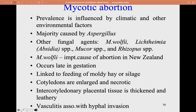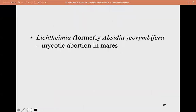Mycotic abortion is most commonly caused by Aspergillus, but other fungal agents include Mortierella wolfii, Absidia, Mucor, and Rhizopus. The most important cause of mycotic abortion in New Zealand is Mortierella wolfii, occurring in late-term gestation, linked to feeding of moldy hay or silage. Cotyledons are enlarged and necrotic; intercotyledonary placental tissues are thickened and leathery, with vasculitis associated with hyphal invasion.